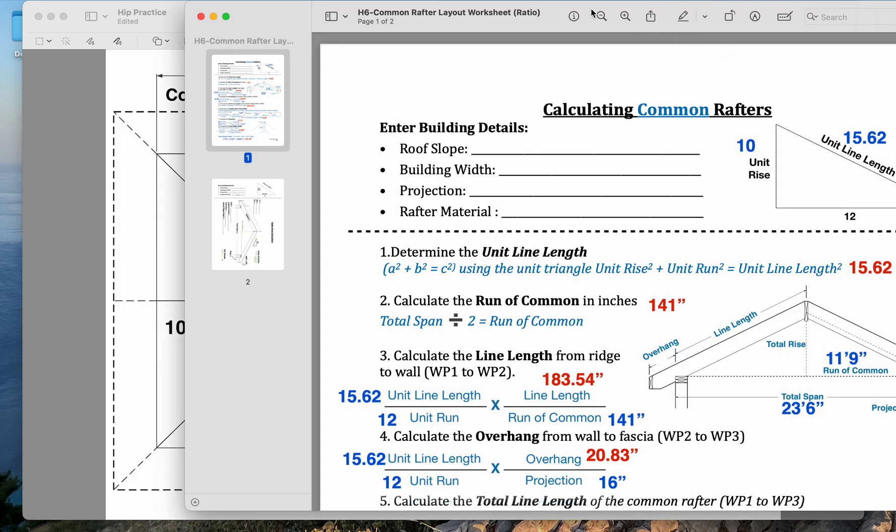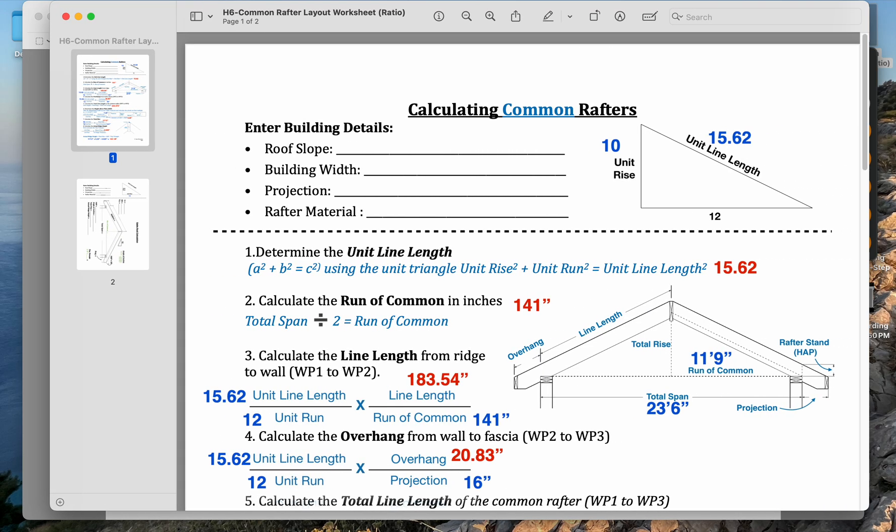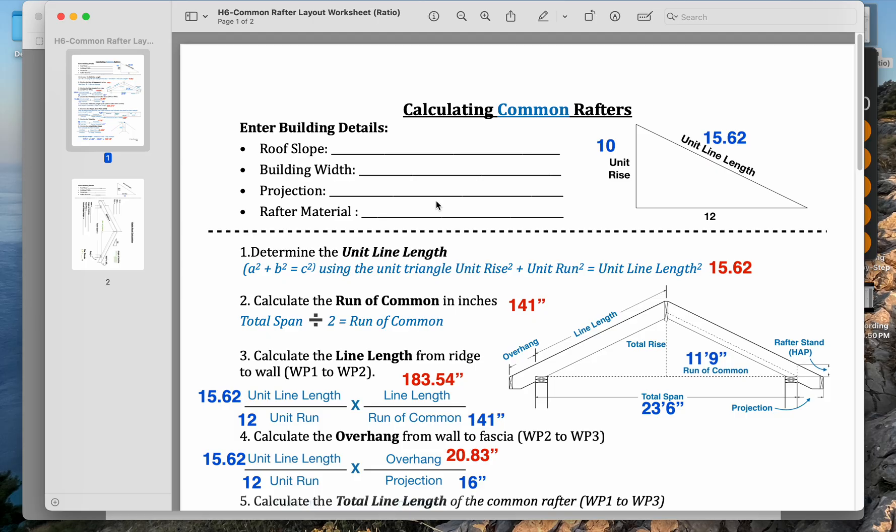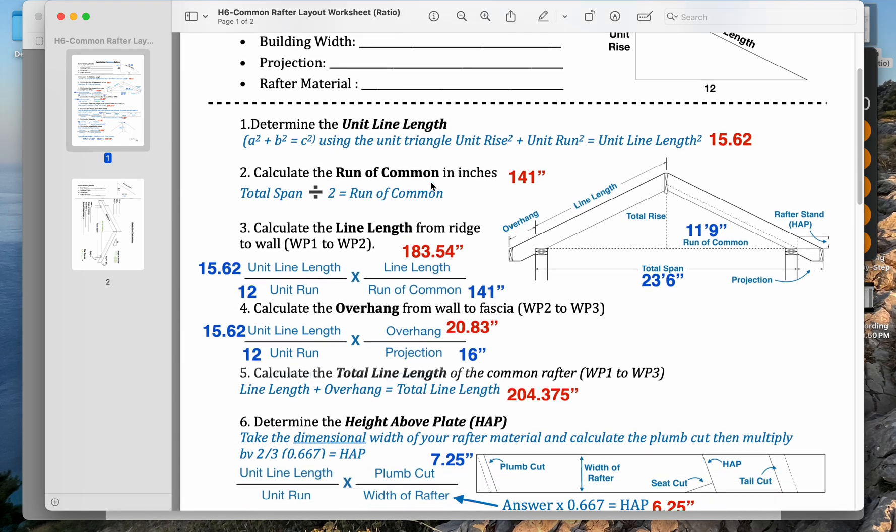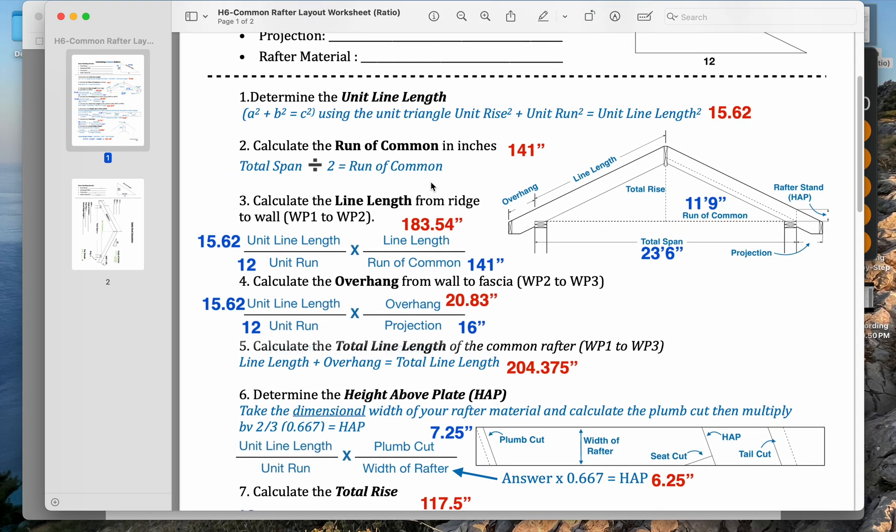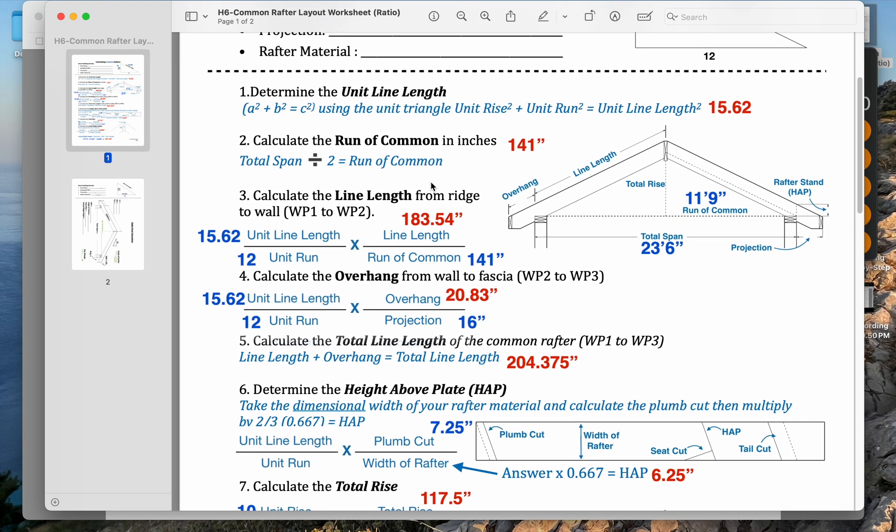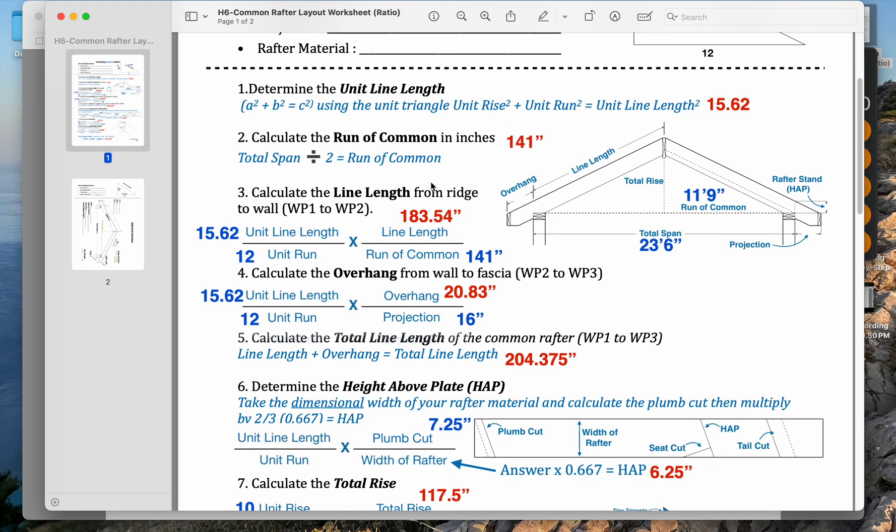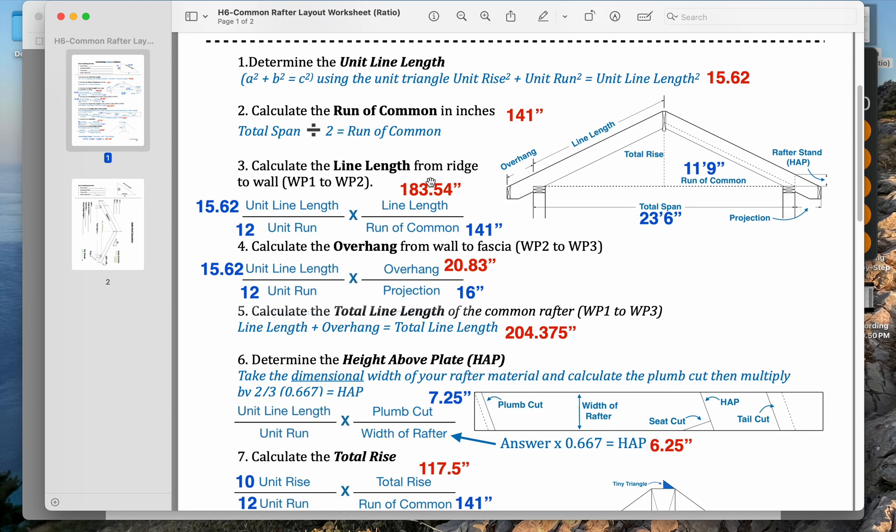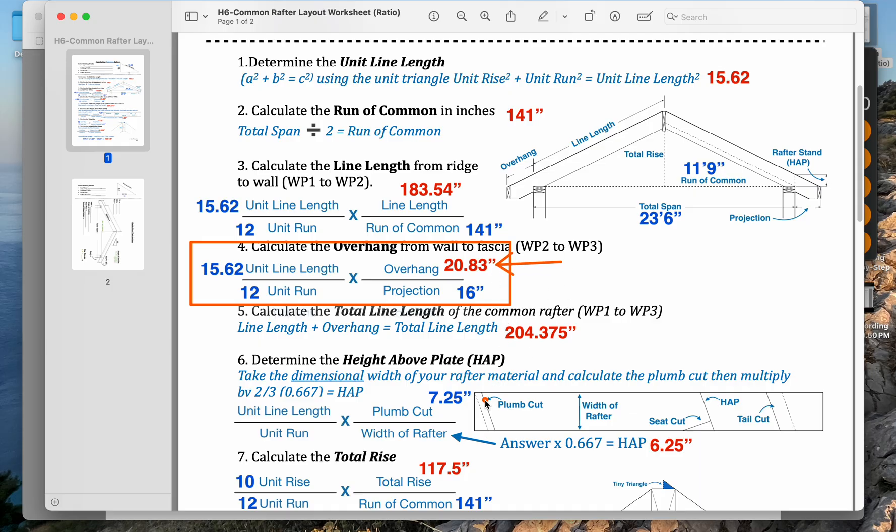Let's look at our common rafter worksheet, and we can basically reuse this. Even though this is already filled out for the main common, we can reuse it for the hip jack. The interesting thing is calculating the overhang. This section stays exactly the same. That 20.83 is the same answer for our hip jack because the overhang does not change.